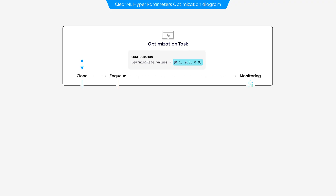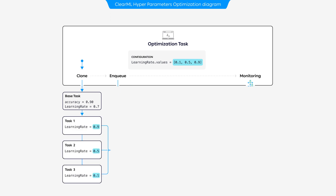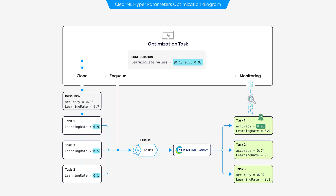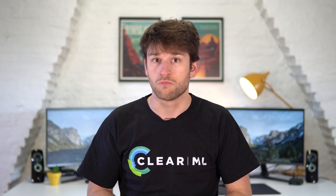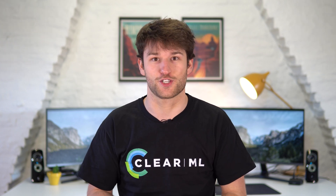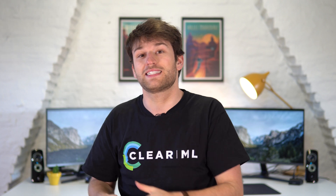So, can we just clone a task like a hundred times, inject different hyperparameters in every clone, run the clones on 10 agents and then sort the results based on a specific scalar? Well, yes — we can, and it's called hyperparameter optimization. And we can do all of this automatically too.